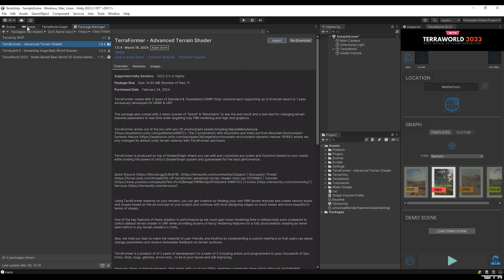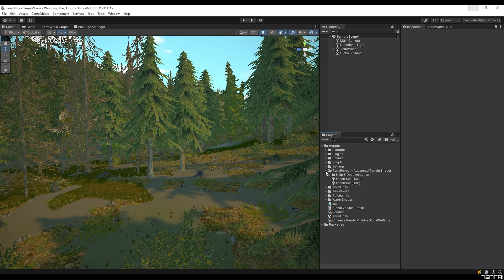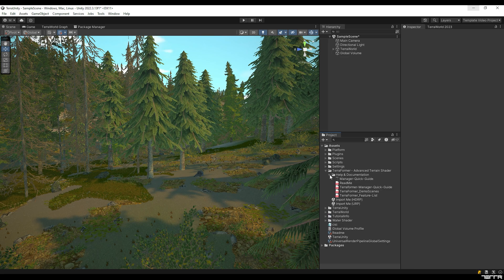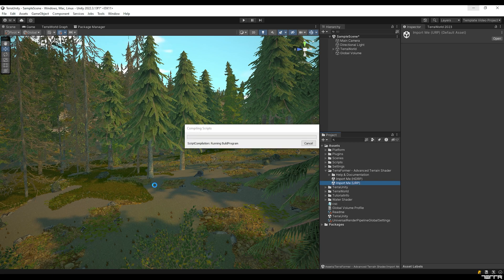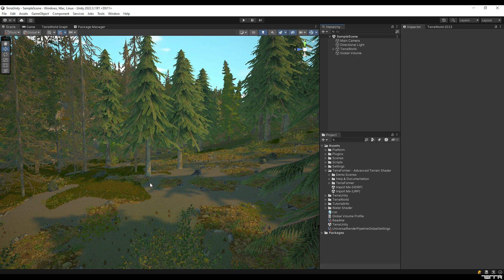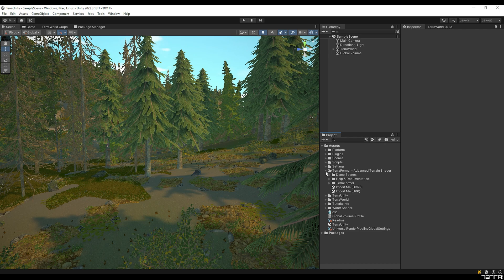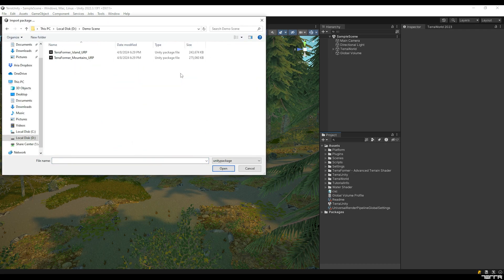As soon as the package is imported, this folder is added to the project. You can read the files in the Help & Documentation folder so that you know how to use TerraFormer's shader. For HDRP projects, click on Import me HDRP. And for URP projects, click on Import me URP. Under the demo scene folder, you will see two downloaders — as soon as you click on each, the selected demo scene will be downloaded and opened. But right now, since we have the demo scene packages, we are going to import them manually.